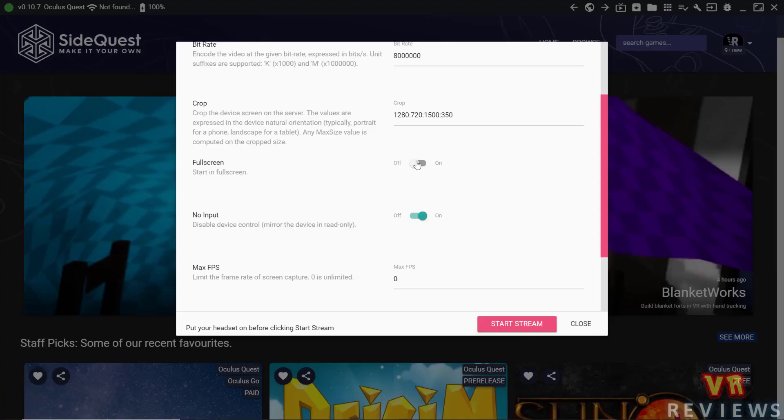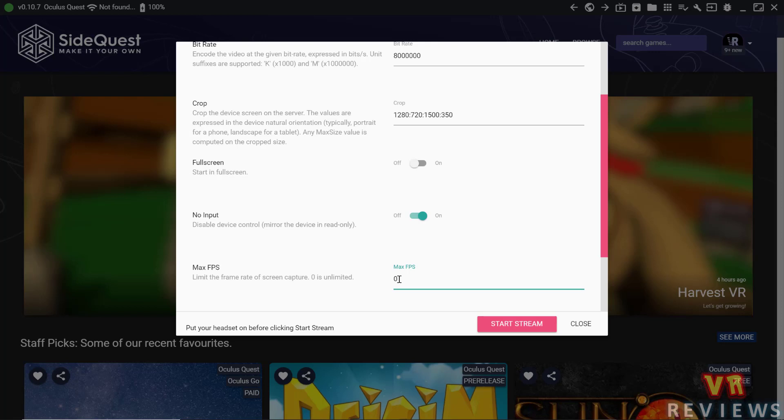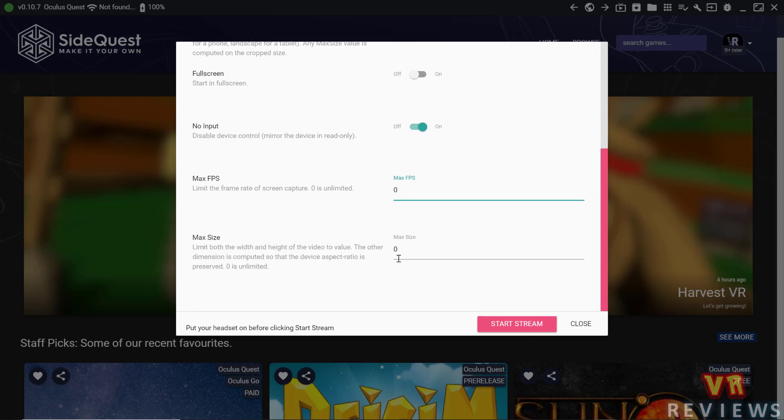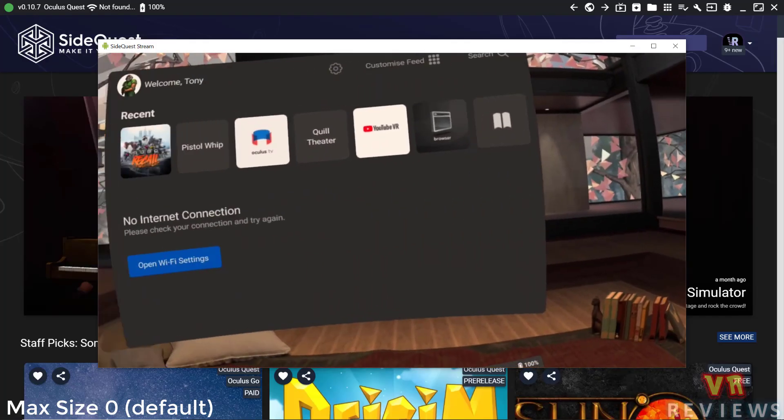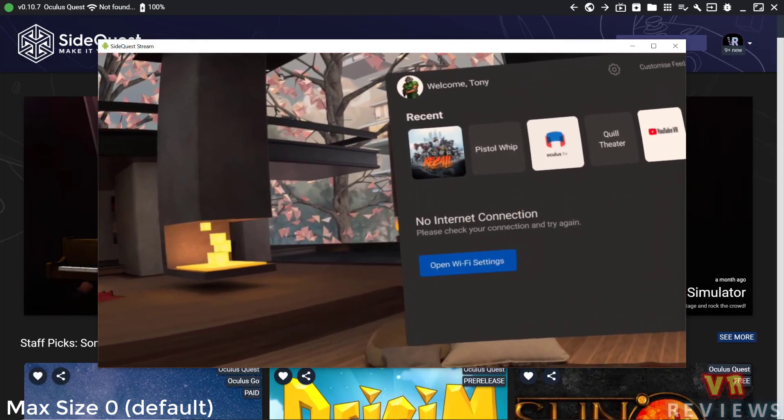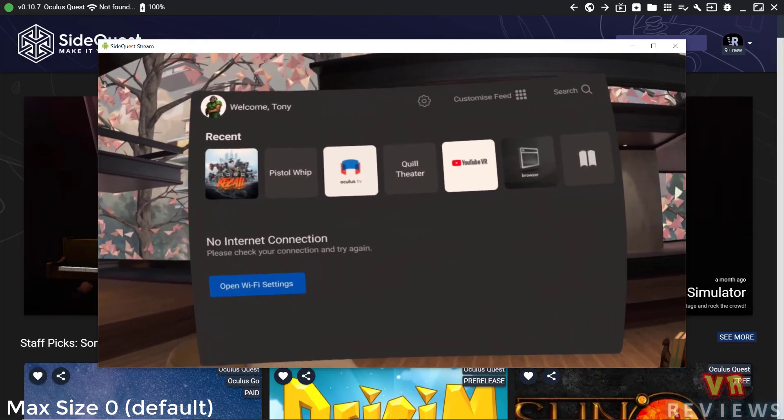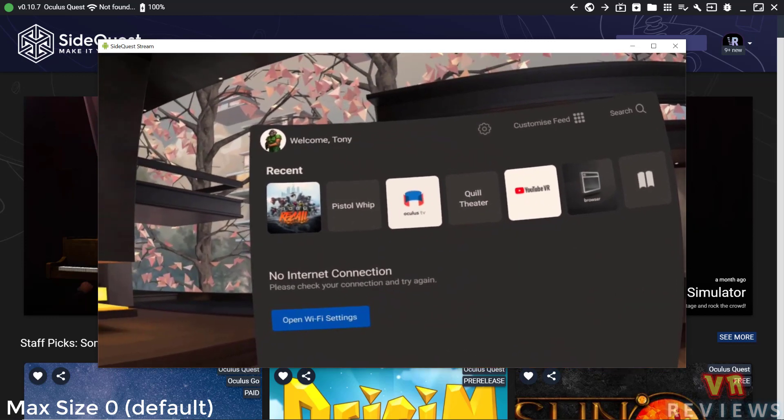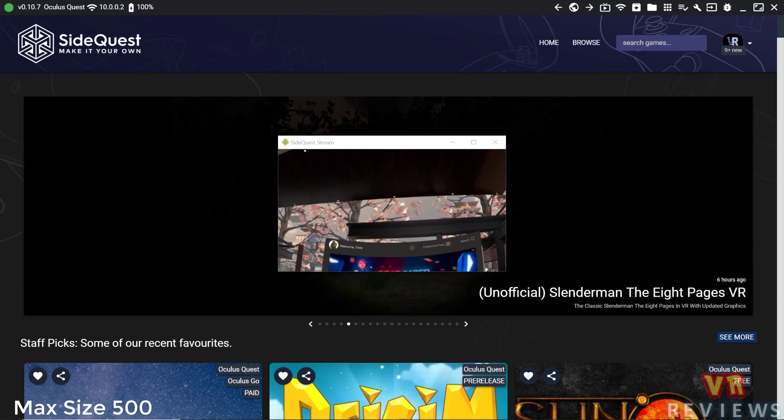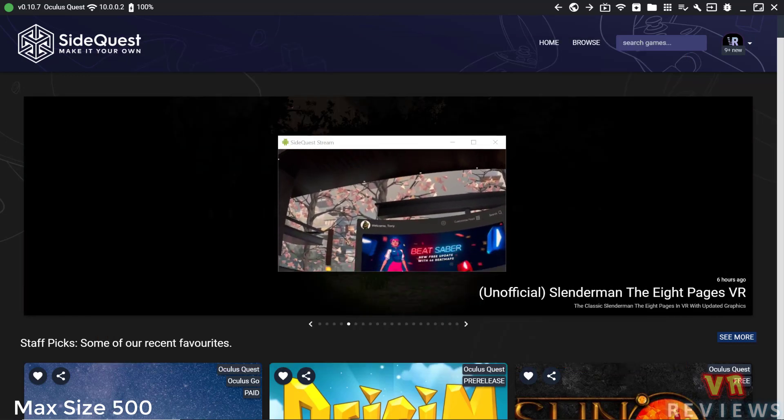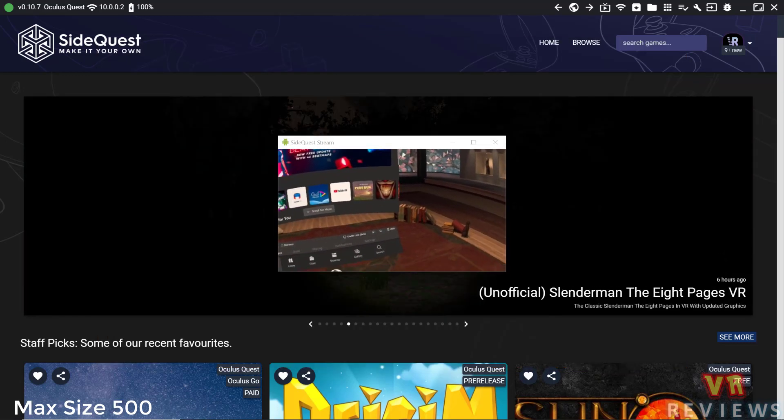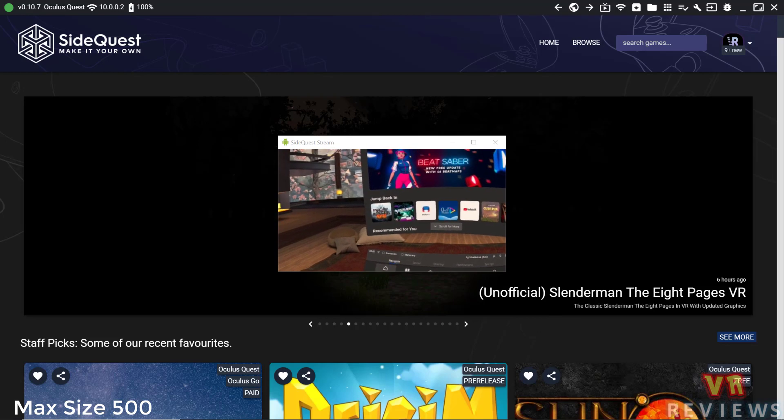We have a full screen option. We also can change the maximum frames per second and the maximum size of the streaming window. So zero is unlimited. This is the default setting. But if I change it to 500, then that shrinks the streaming window down in size.